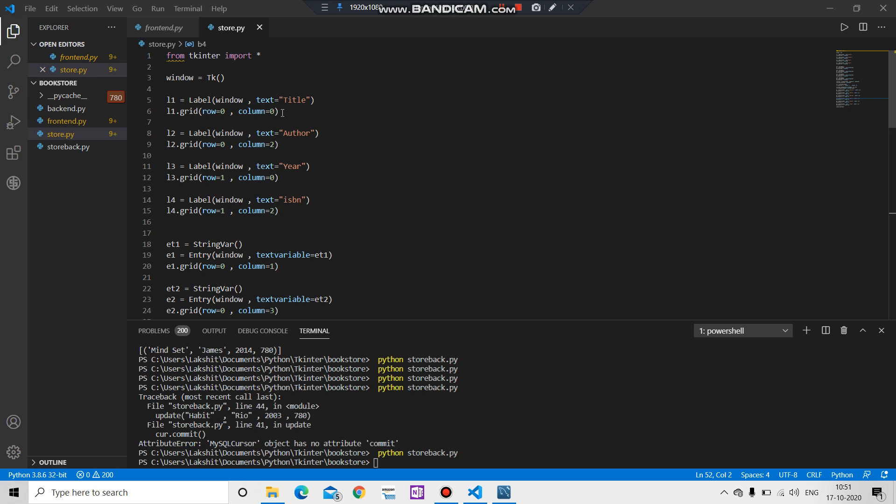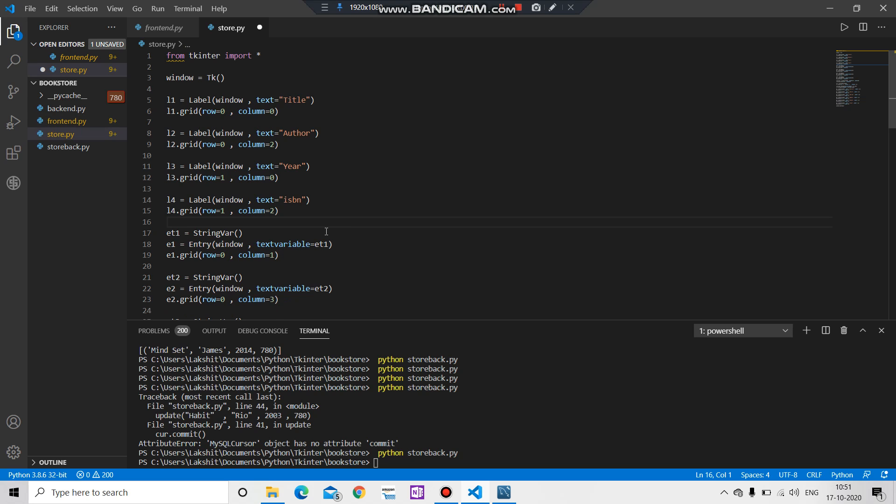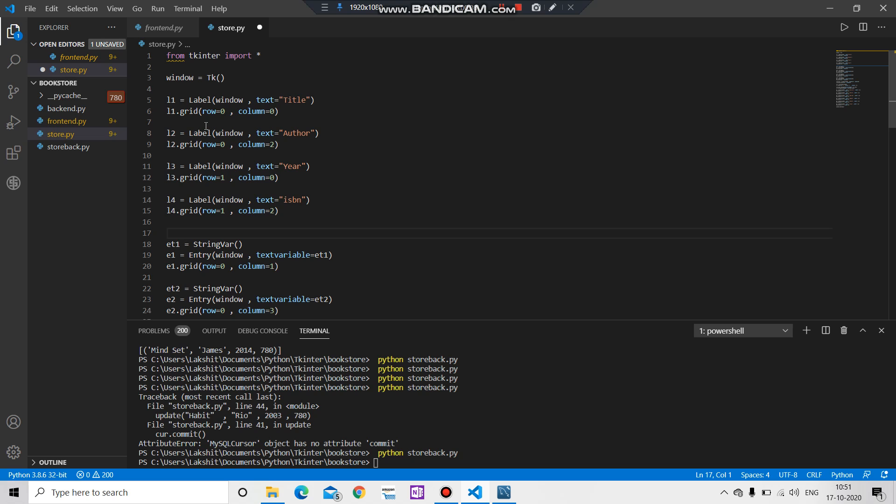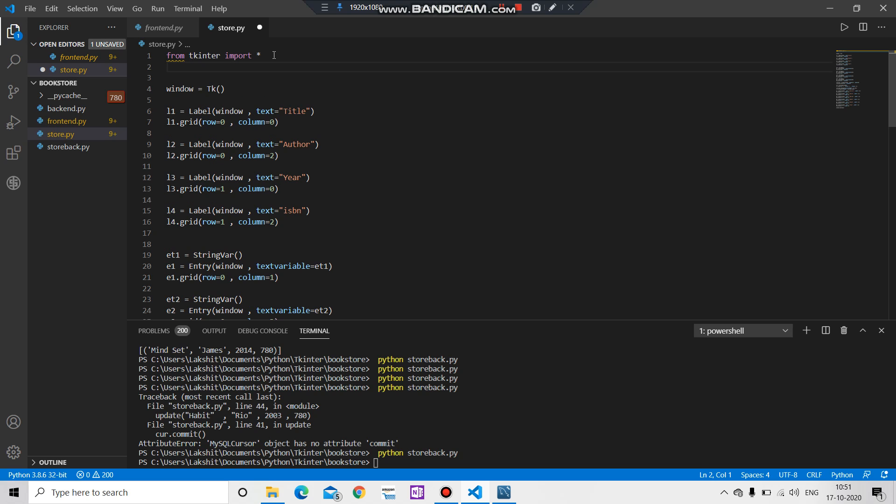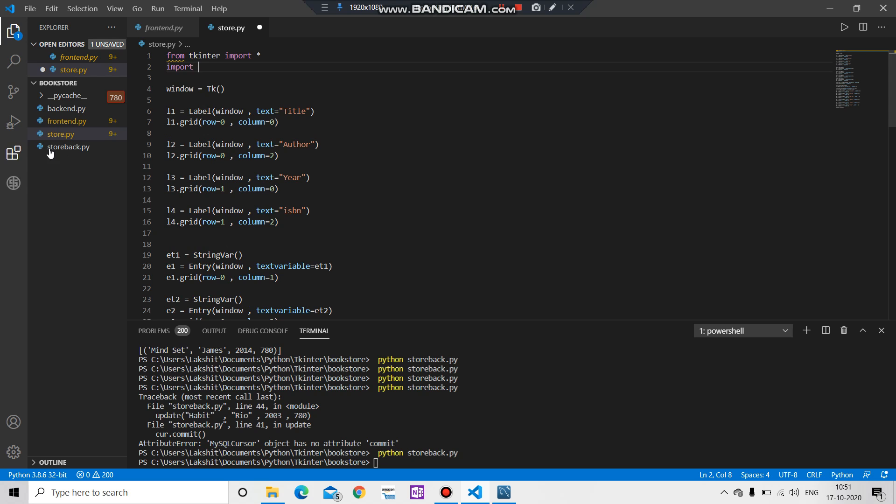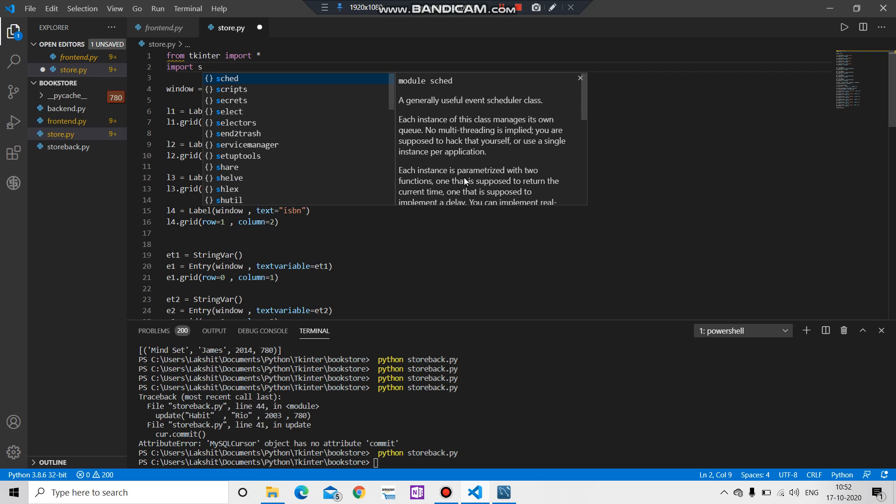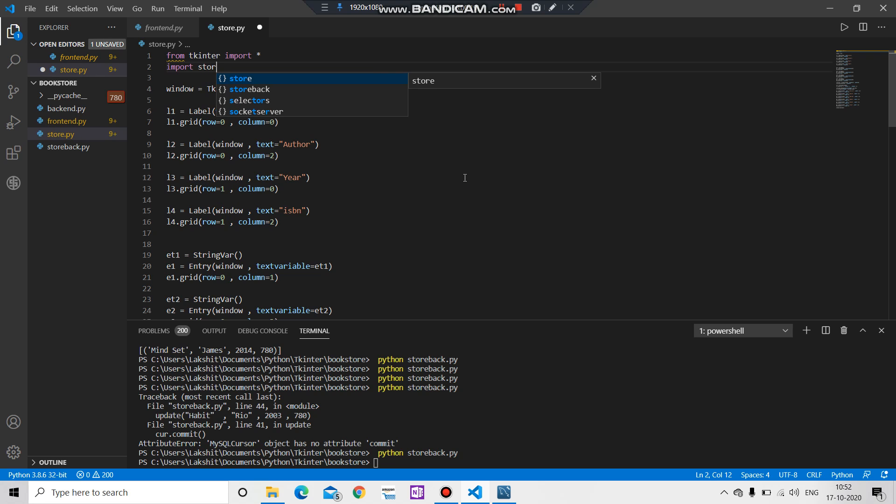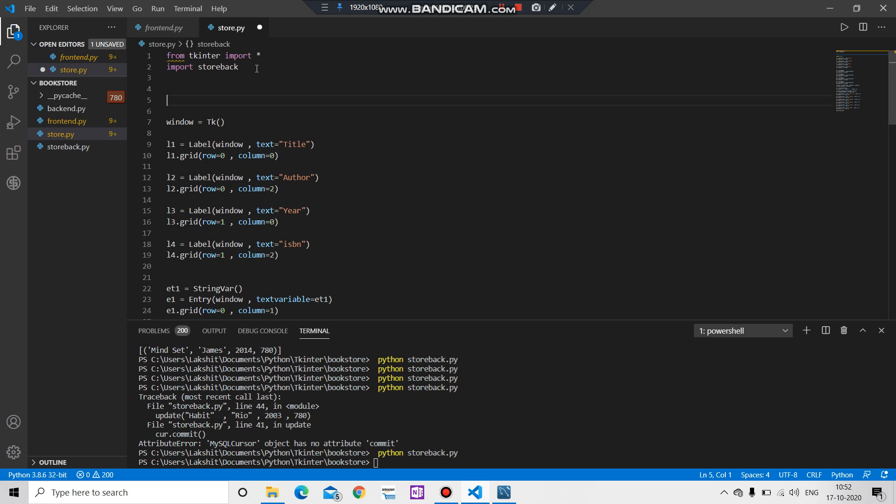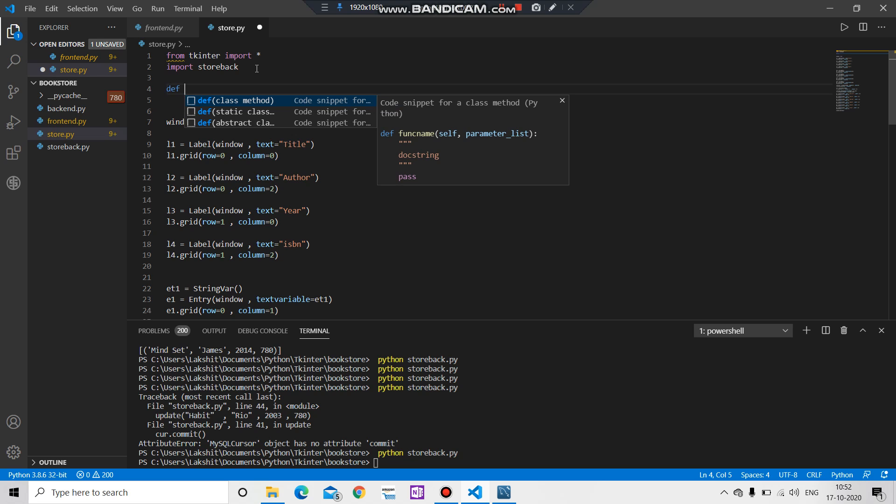What's up YouTube, welcome to this last part of our application. In this video we will connect the backend part with the frontend part. For this we have to import the backend part, import the file name store back.